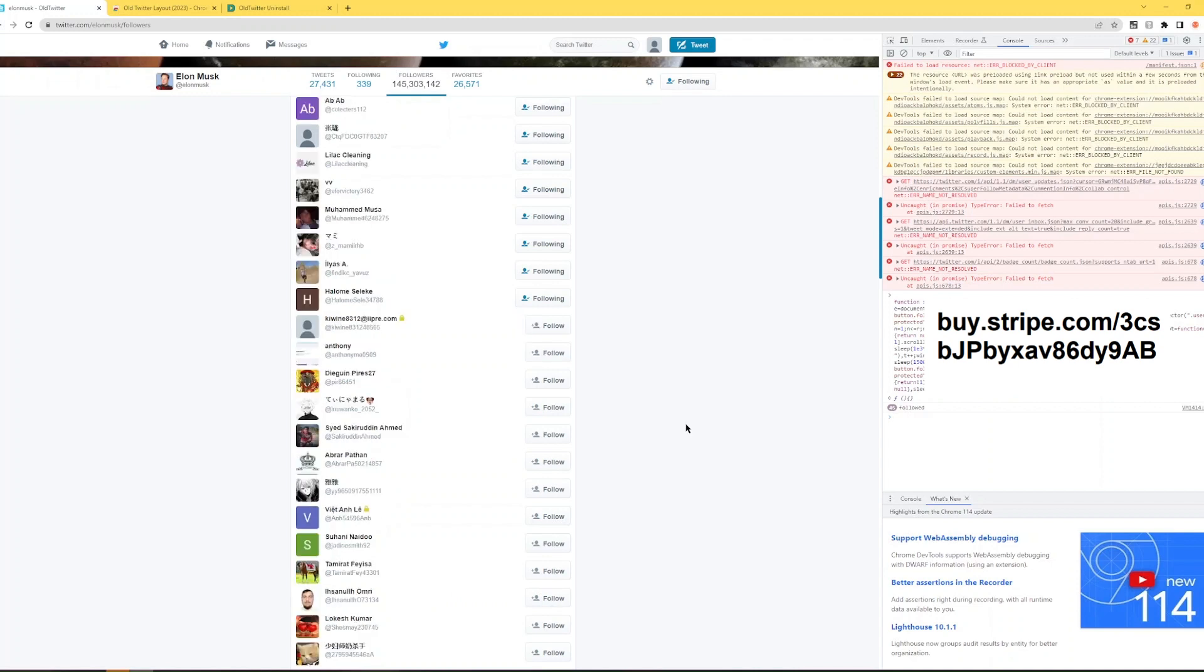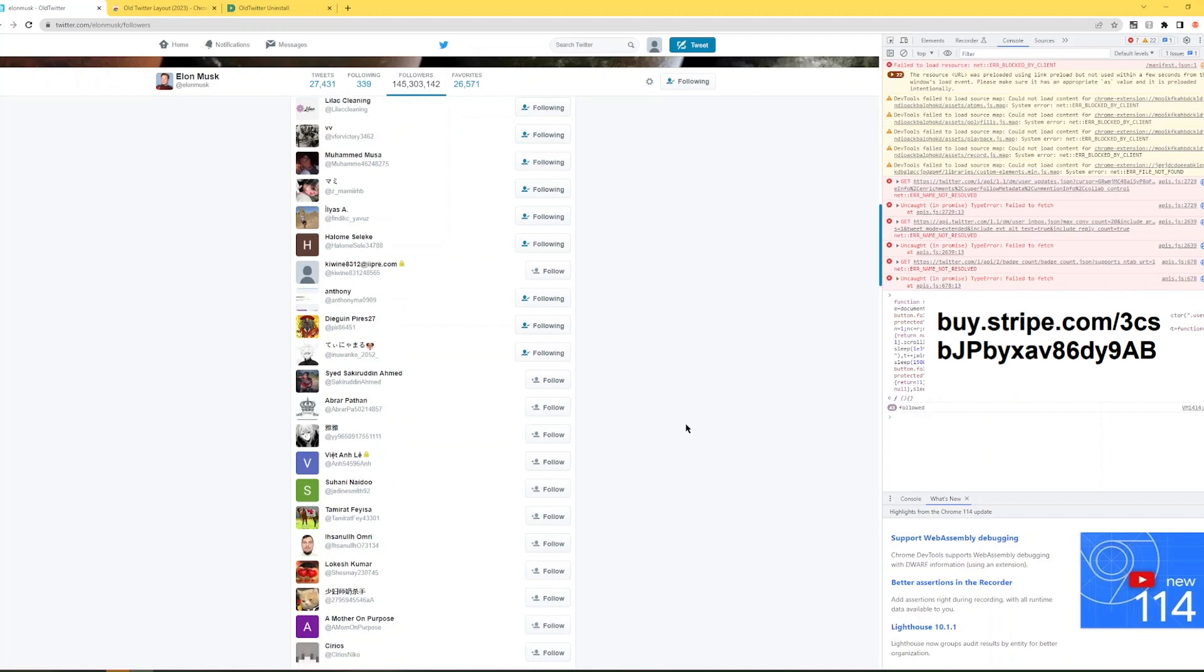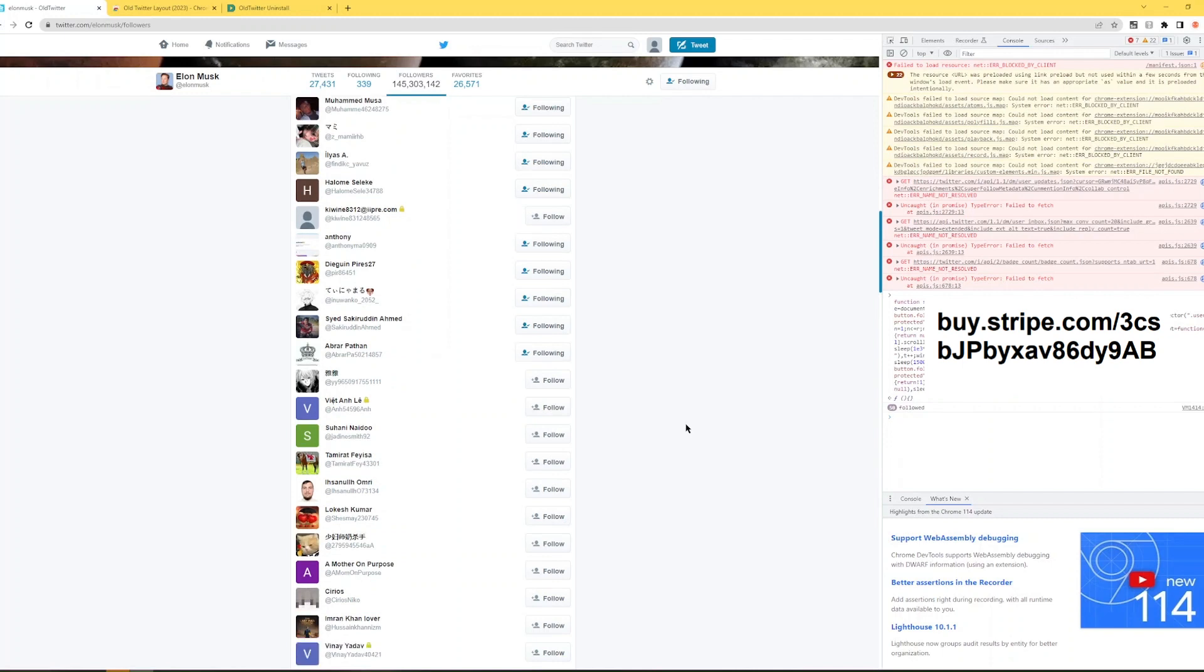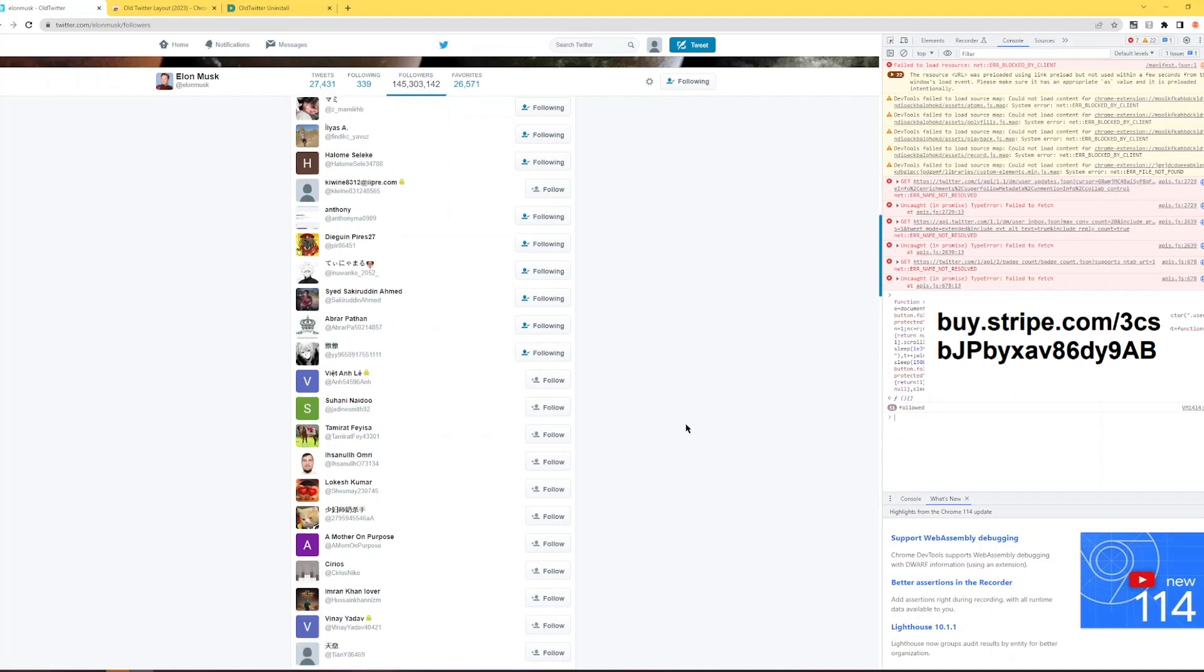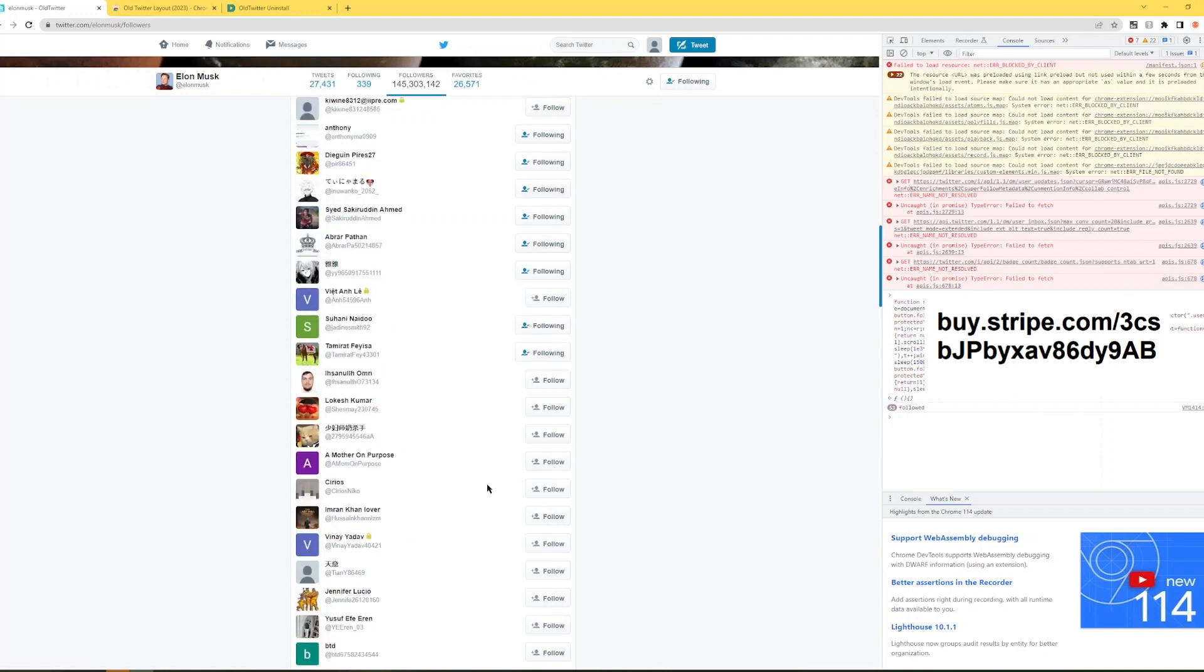So yeah, you can also reach me on Telegram. I'll also leave my Telegram group down there in the description. You can also contact me there and pay me. And I'll send you the snippet through Telegram also if you want. Yeah, that will be all. See you on the next video.